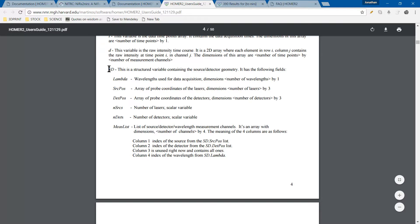The SD variable is very important. You're going to have SD.Lambda, SourcePosition, DetectorPosition, Number of Sources, Number of Detectors, and this MejList variable, which is going to actually be the channels. That's actually going to be the number of channels as a row dimension.